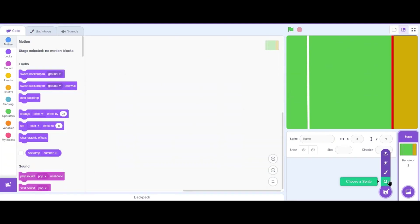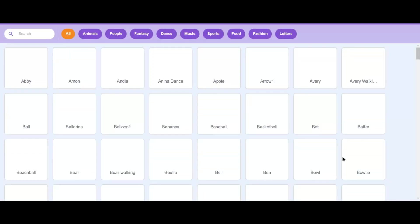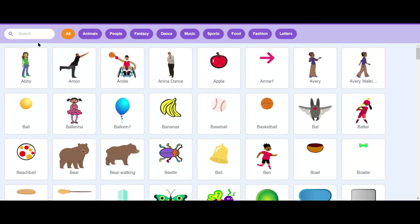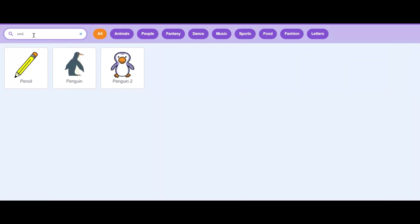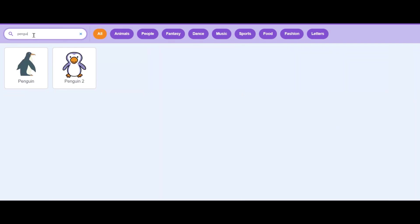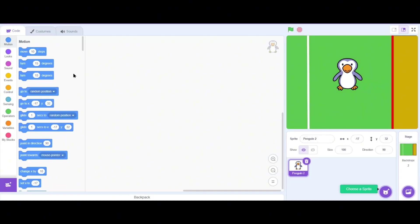Now let's click on the sprite selection menu, then search for the sprite Penguin and select the Penguin 2 costume. This sprite has the perfect costumes for making the turning effects.